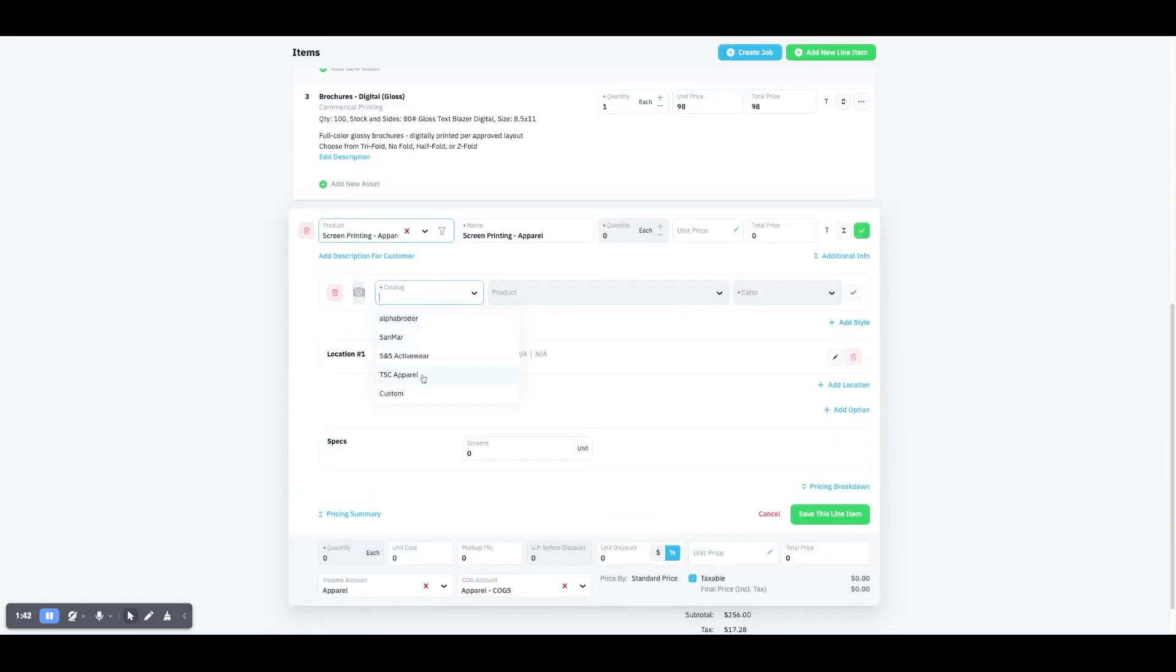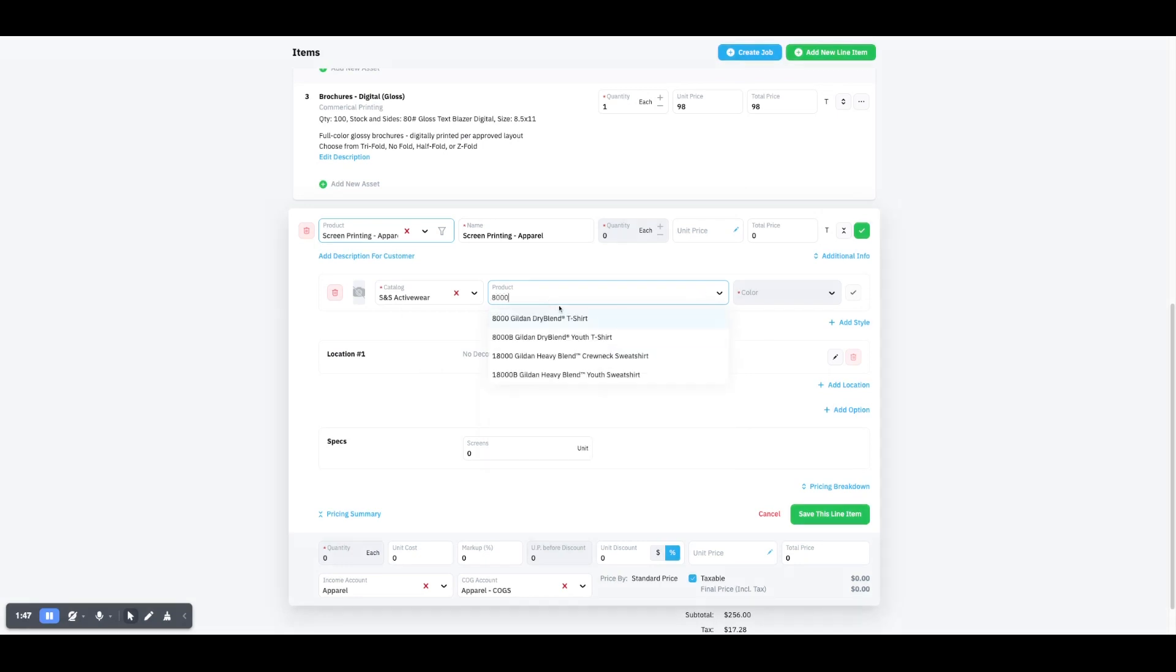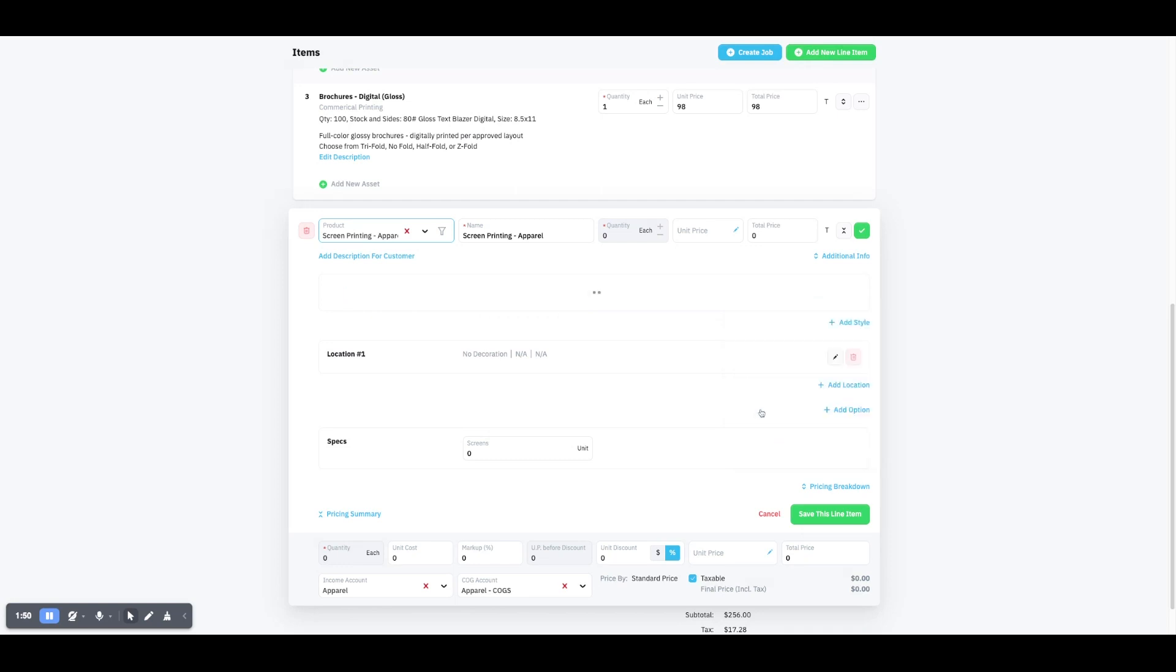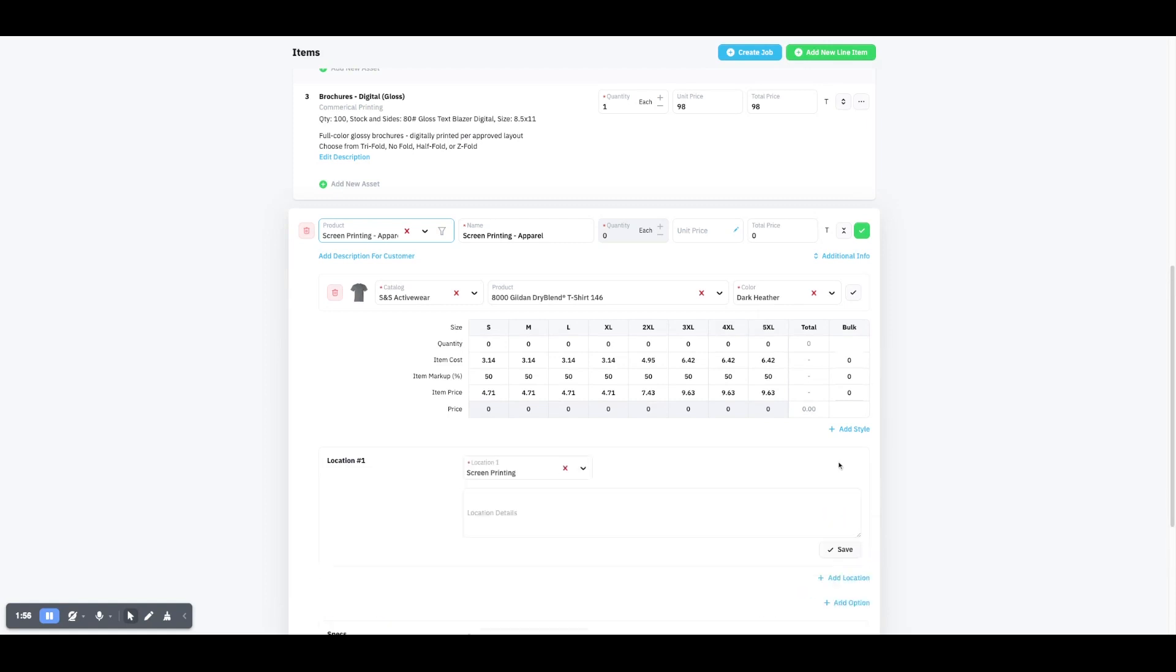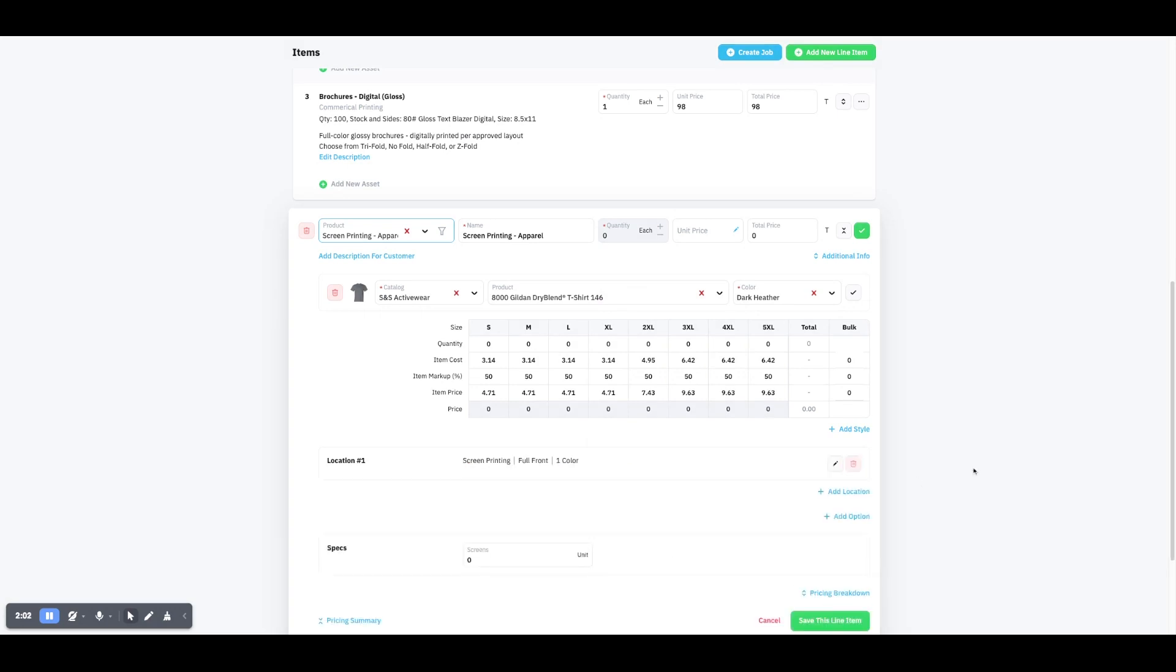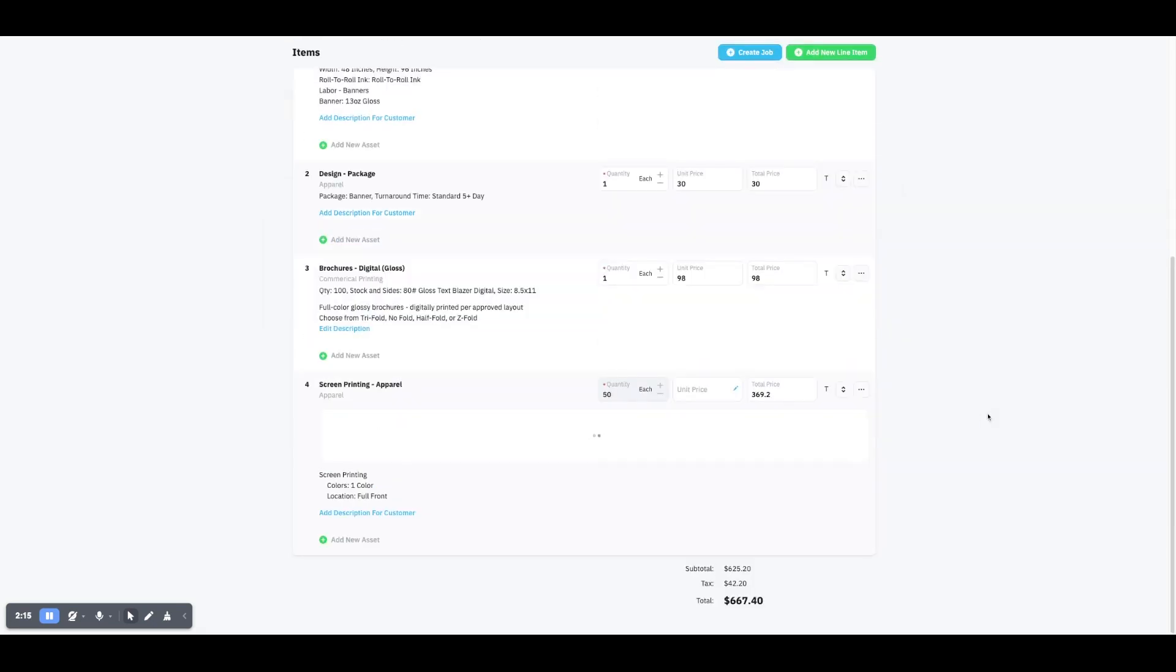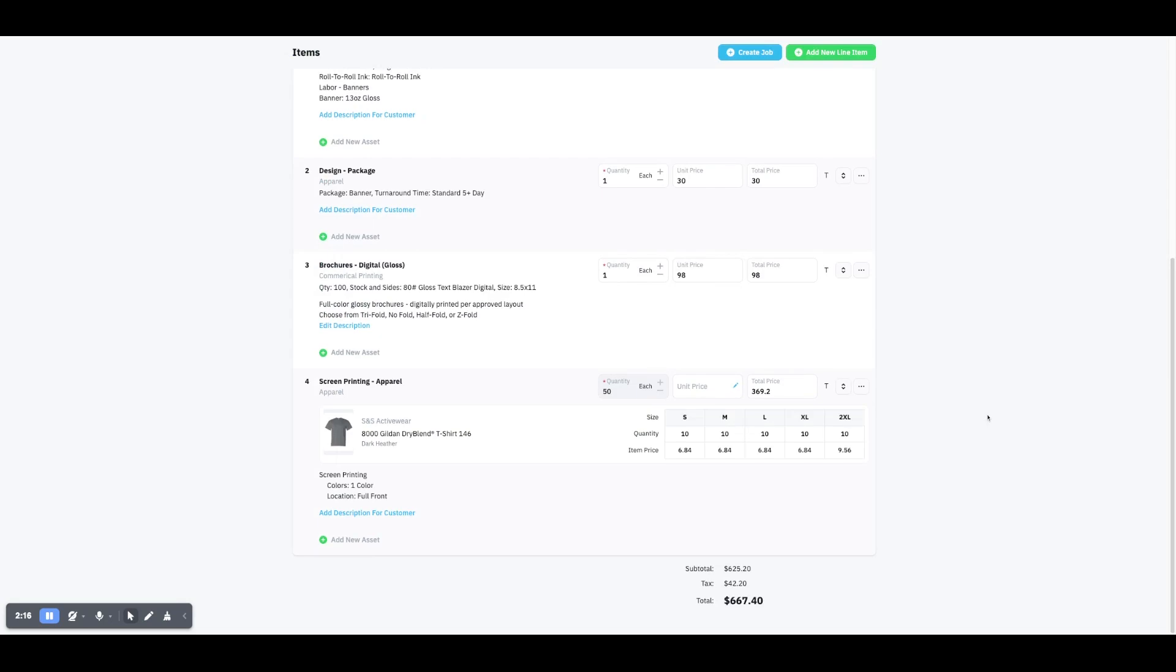Let's say we want to quote a shirt, so we'll say apparel screen printing, S&S Activewear. We'll do a Gildan 8000, dark heather. All right, we're going to add a location, a full front one color, save. All right, we'll say two of those, two of these, two of these, two of these. All right, save this line item. Perfect.